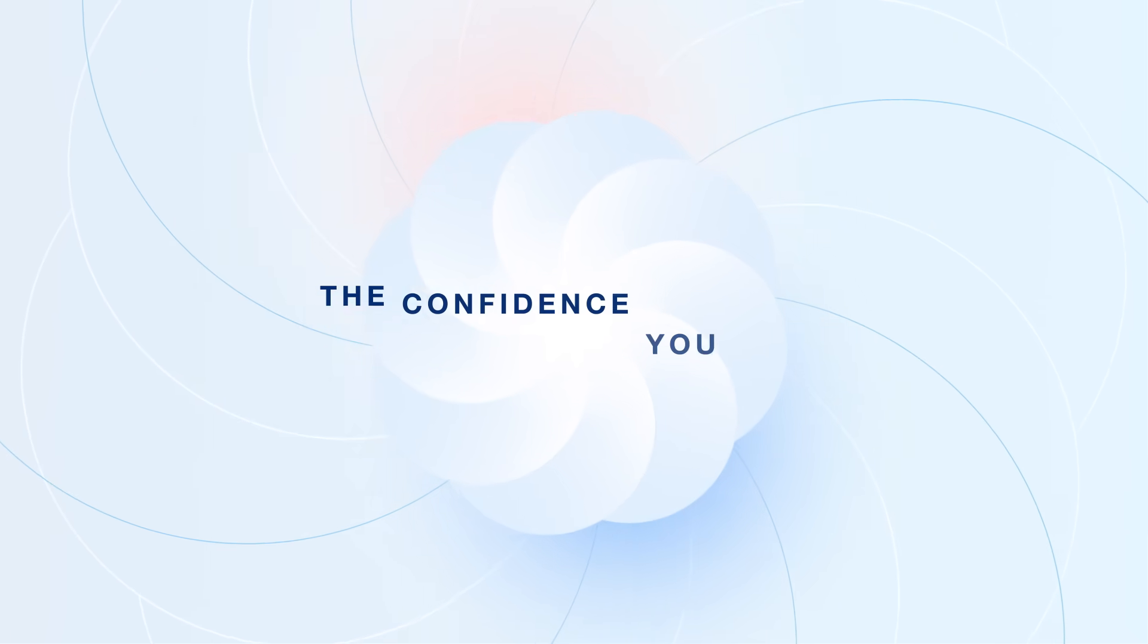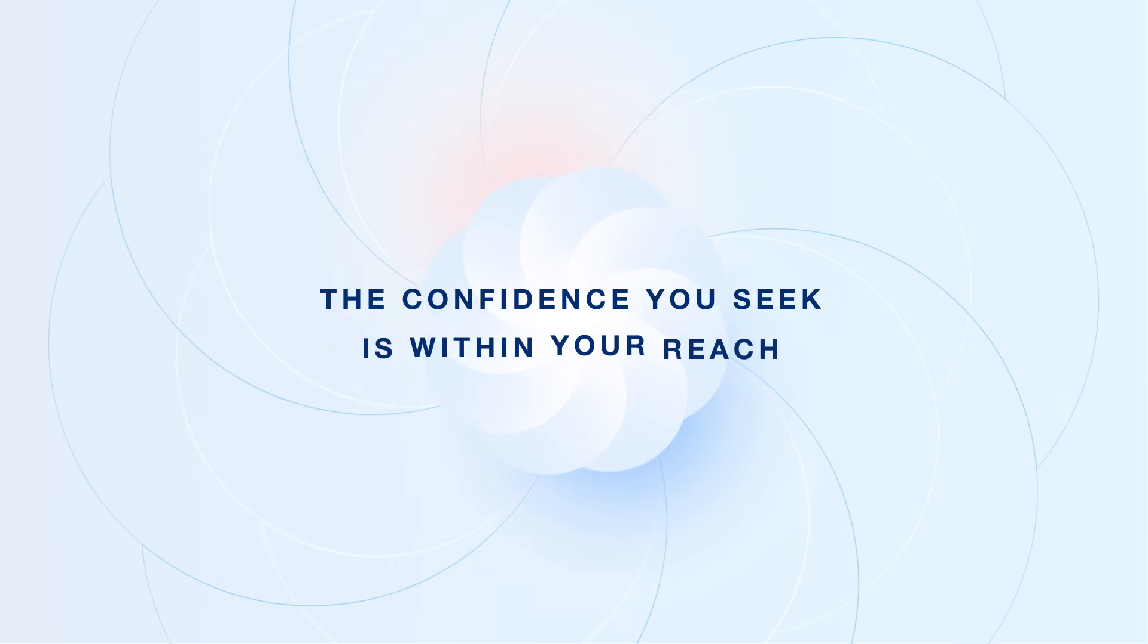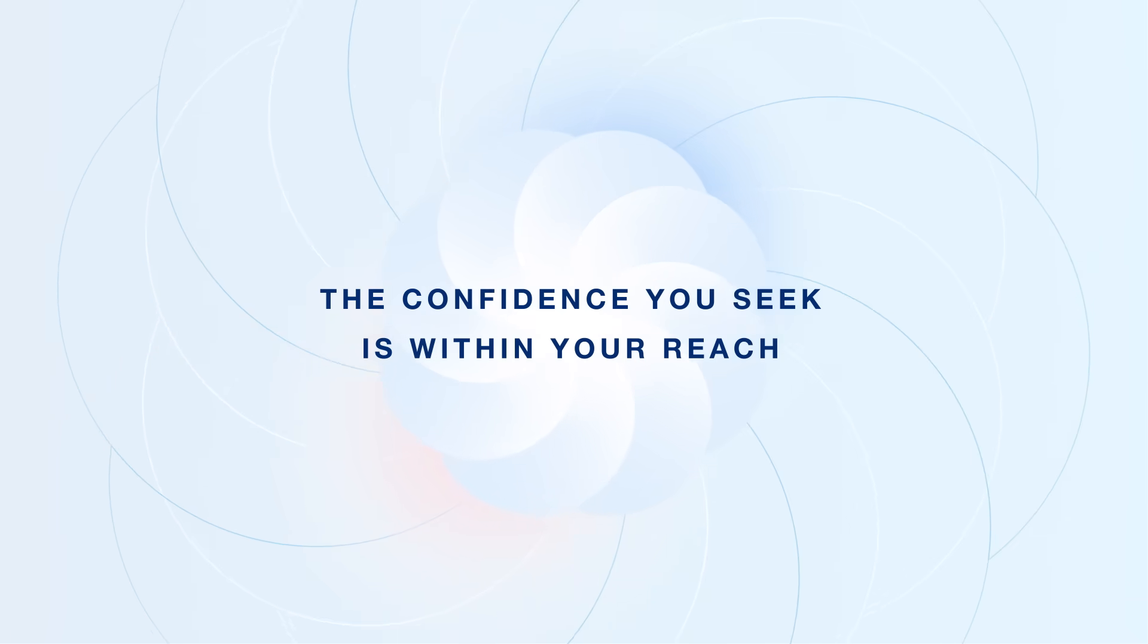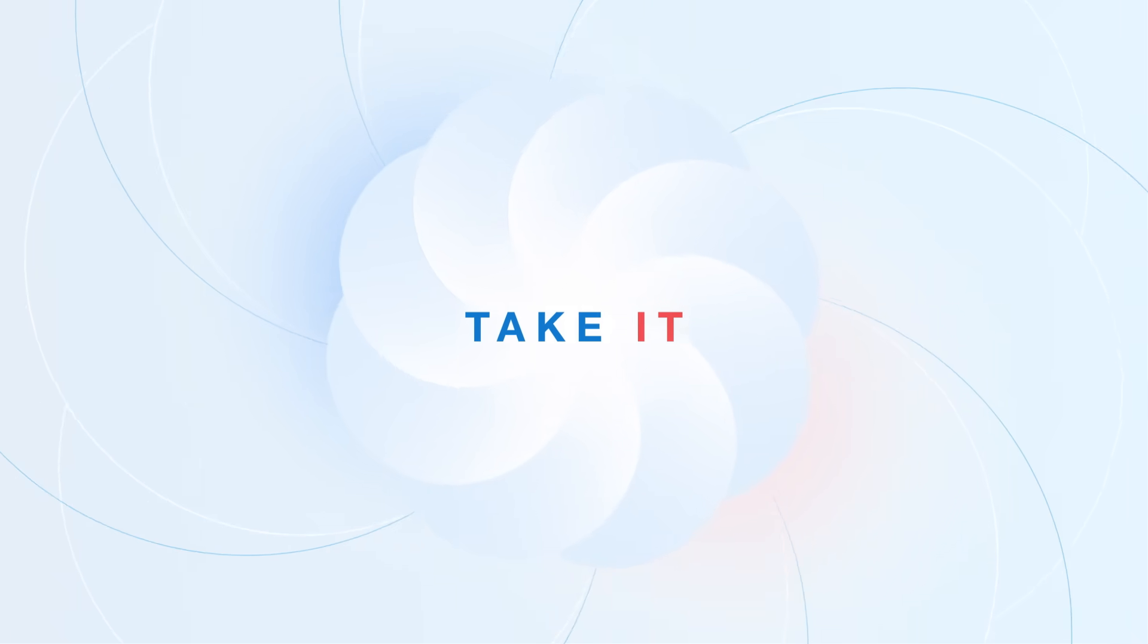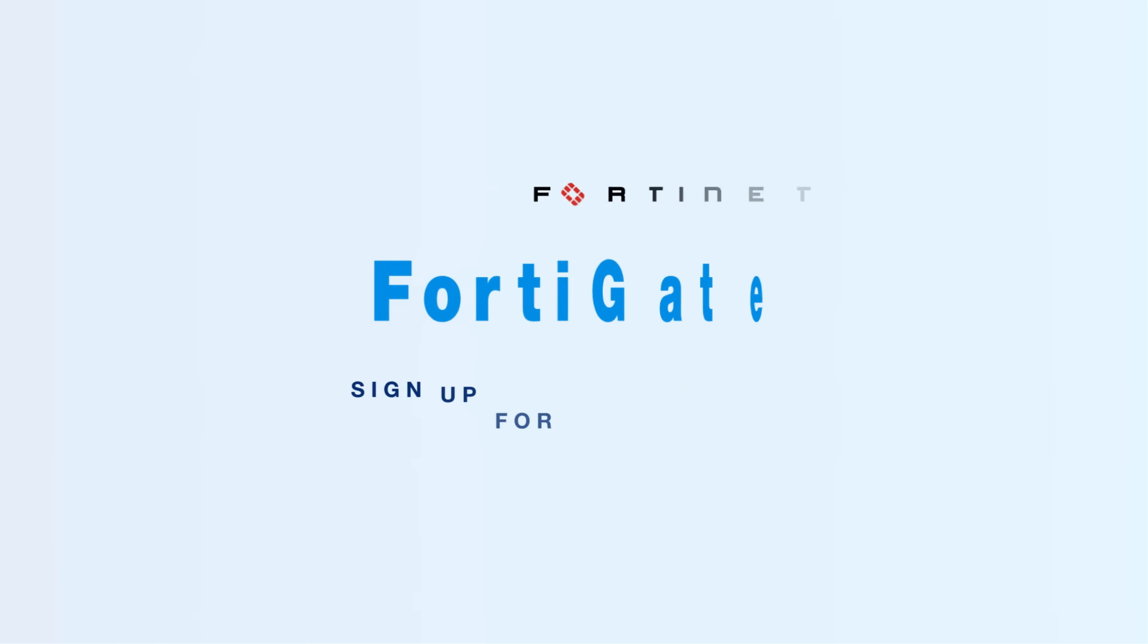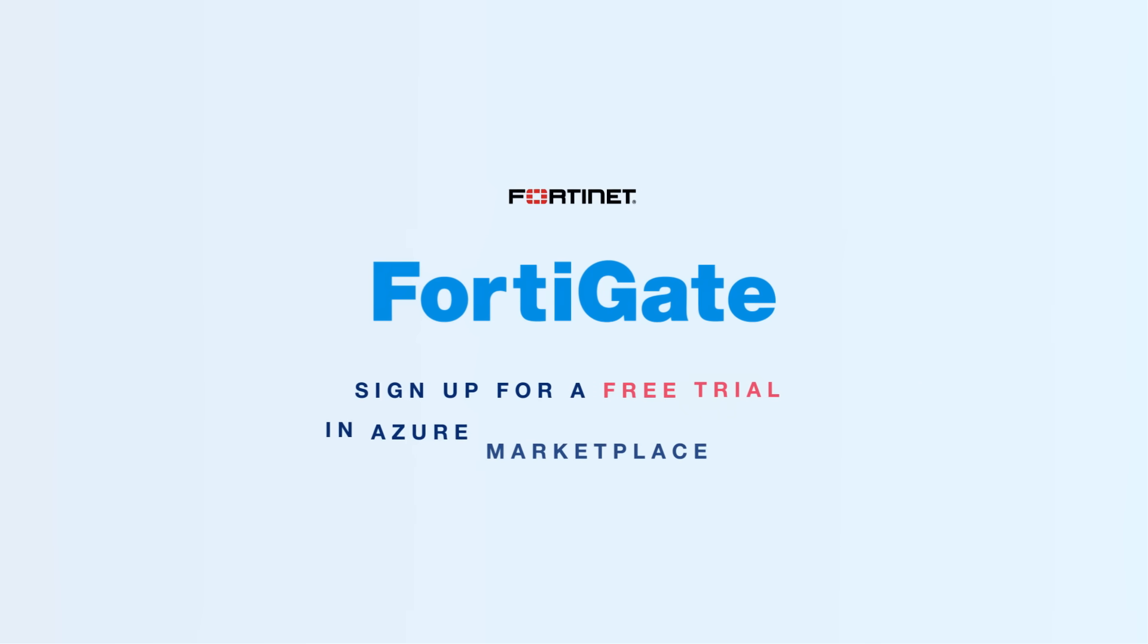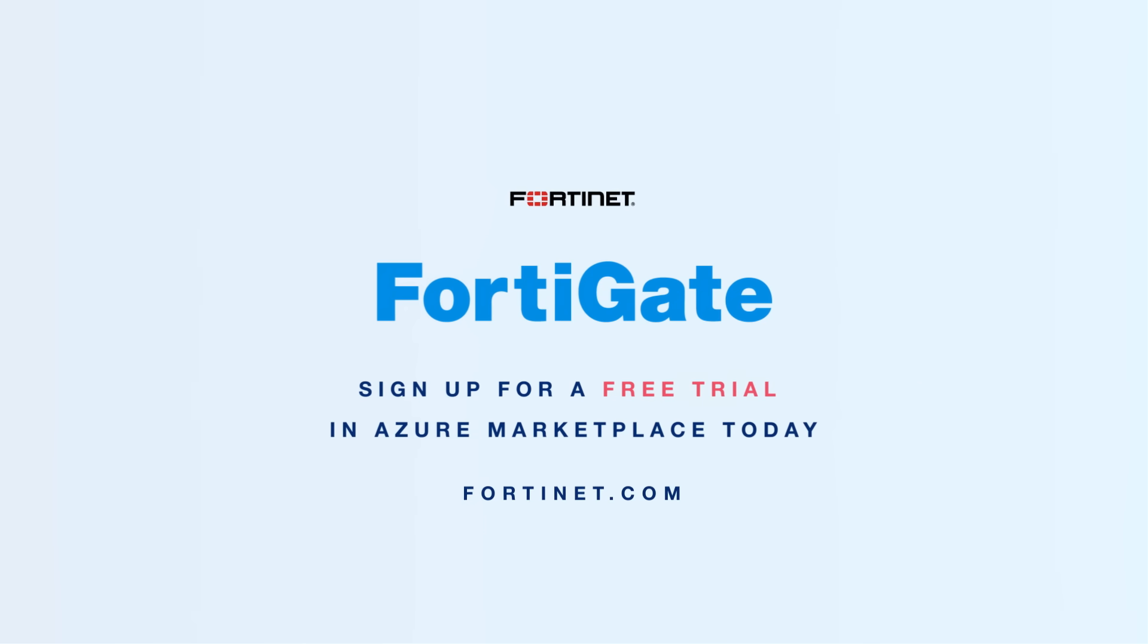With FortiGate on Azure, the confidence you seek is within your reach. Take it! Sign up for a free trial in Azure Marketplace today.